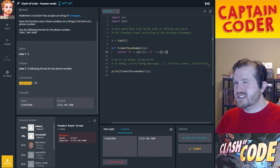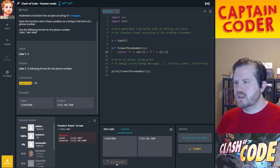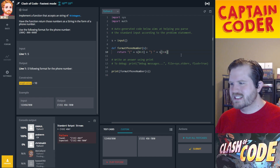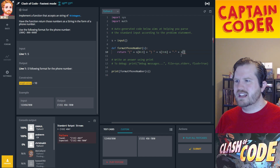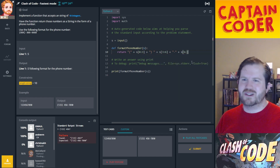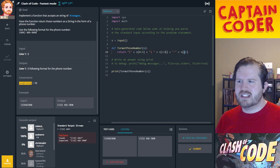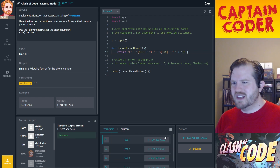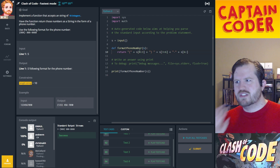So `s[3:6]` with a dash, and then `s[6:]` — in Python if you put a colon and leave the end blank, it starts at index 6 and goes to the end. Let's play the test case — that one passes. Let's play all test cases — all of them pass. Not bad.